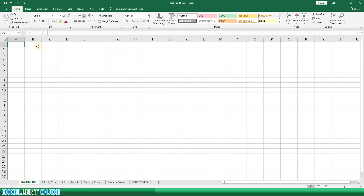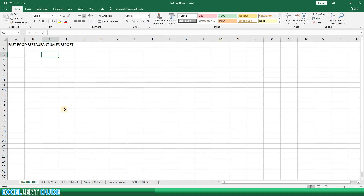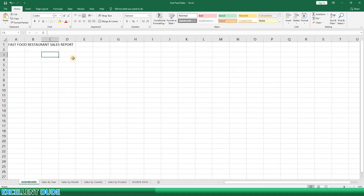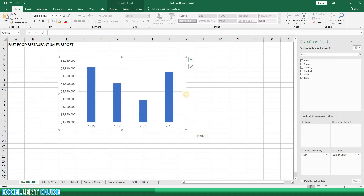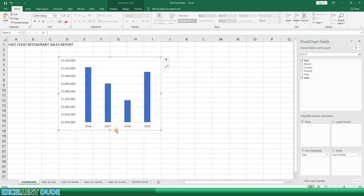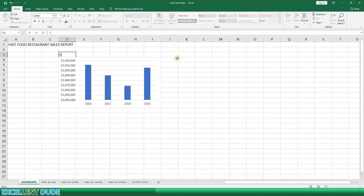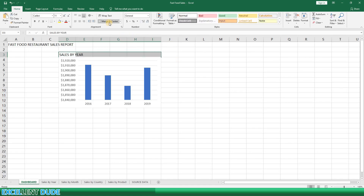I'll begin by giving this report a title: 'Fast Food Restaurant Sales Report.' Now I can start copying the charts and placing them on the dashboard. I'll begin with the Sales by Year chart — highlighting it and pressing Ctrl+C to copy, then Ctrl+V to paste it onto the dashboard. I'll make it a little smaller by dragging the edges while holding the Alt key so the edges snap to the cell edges. I'll add the title 'Sales by Year,' then highlight the cells and choose Merge and Center, and select a blue fill with white bolded text.